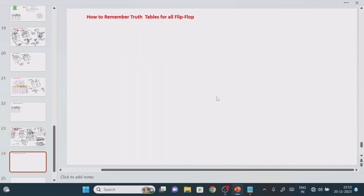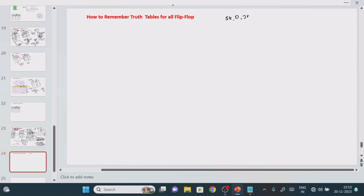Hello all, welcome back. In today's session we will try to understand how to remember the truth table for all the flip-flops. So what are the flip-flops we have? SR flip-flop, then D flip-flop, another one is JK flip-flop, and the final one is the T flip-flop.